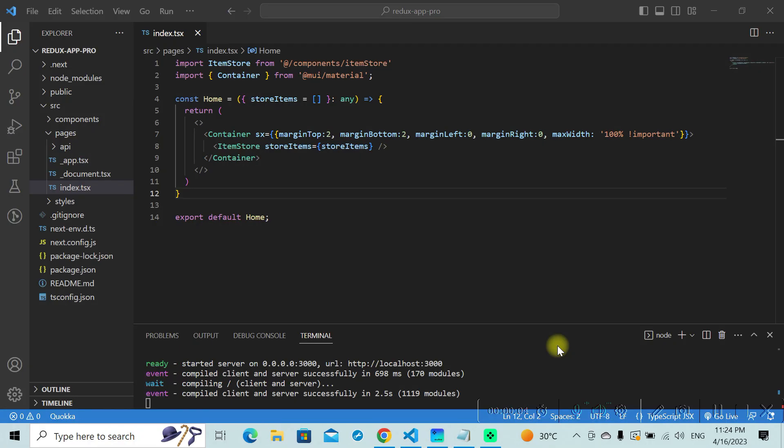Welcome to yet another video on Code Handbook. In this video we'll see how to fetch data in your Next.js projects. There are a couple of methods which can be used to fetch data in a Next.js project, and here we'll be focusing on one particular method called getStaticProps. We'll see why and how we use getStaticProps throughout this tutorial.